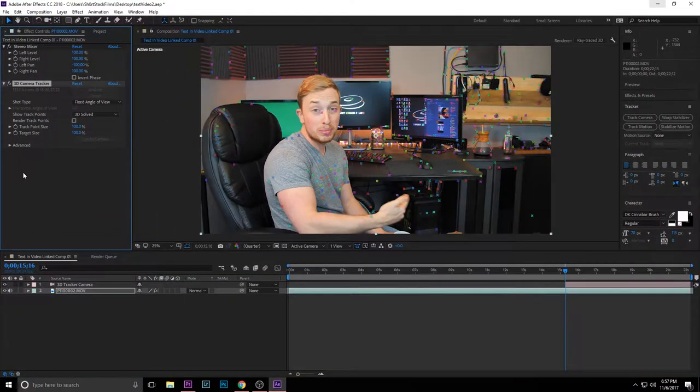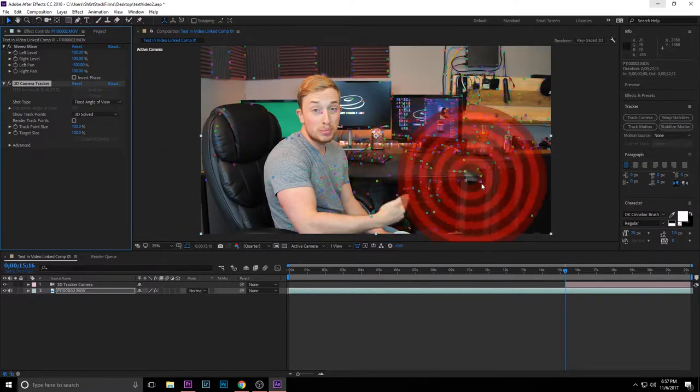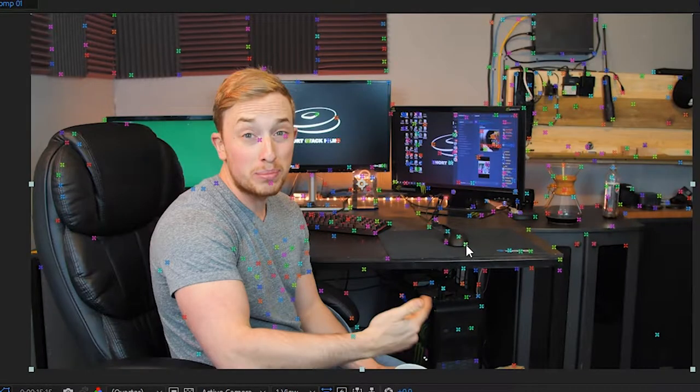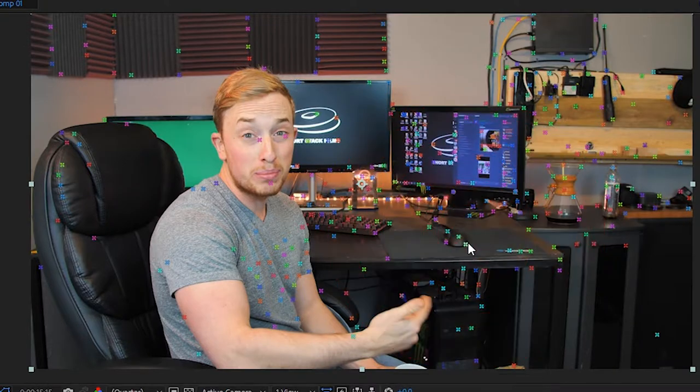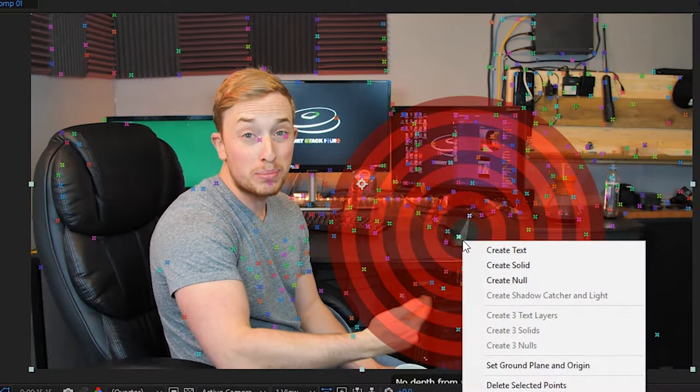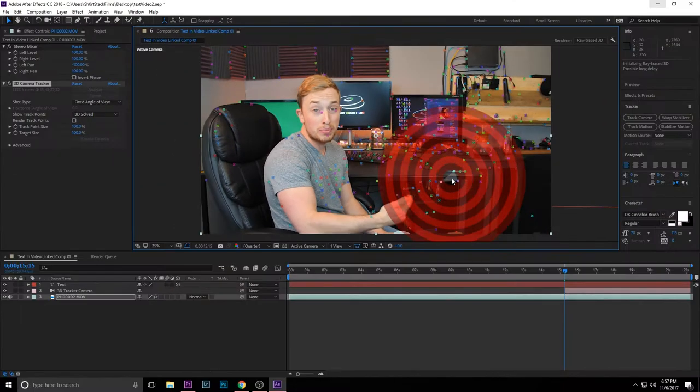Alright, so once the tracker is done, you're going to notice all these points throughout the video. You can scroll through your clip that you had tracked and just grab a point that sticks throughout the video. I'm going to choose this point right here because that one stayed throughout the video for the most part.